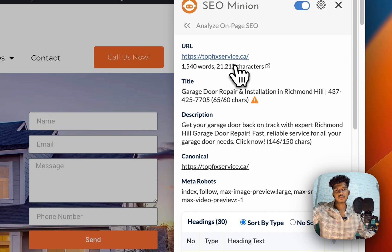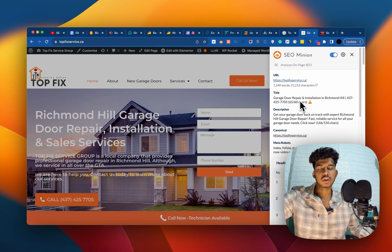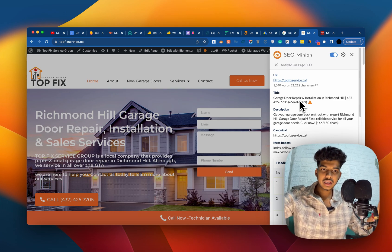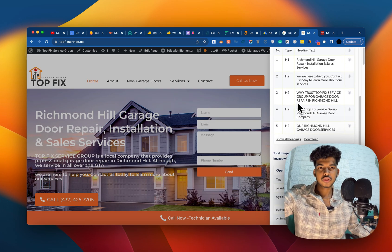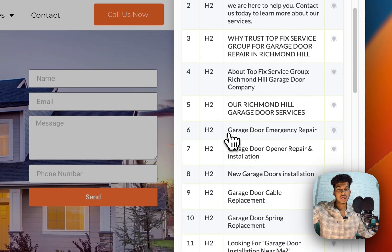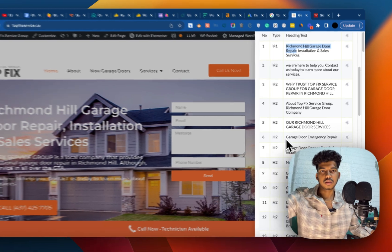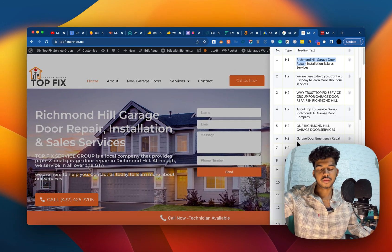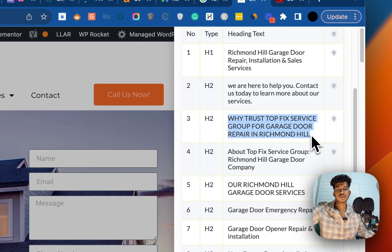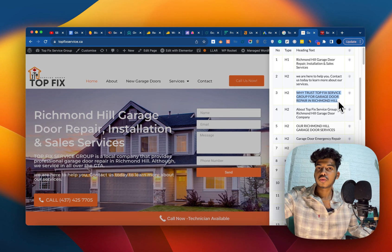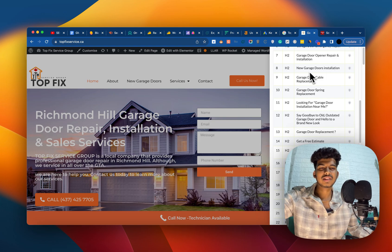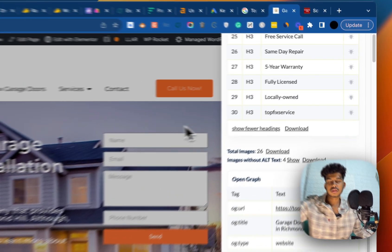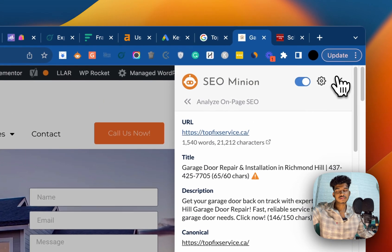When I say optimized, I mean first there are keywords on this page that signify the page is all about garage repair, garage installation, opener, and anything that relates to garage door services. If you see the H1 'Richmond Hill Garage Repair,' that's our primary H1 — that's the primary term we want to rank for.